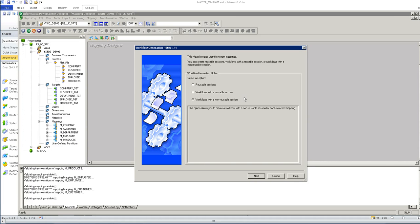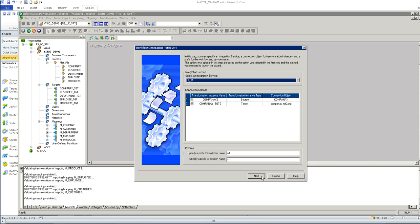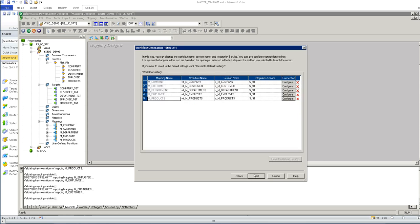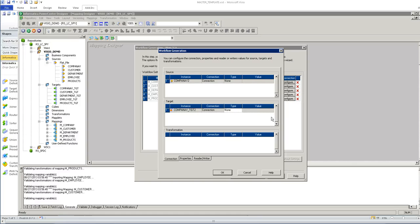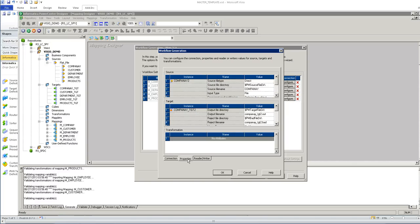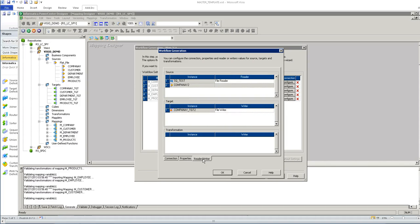We can specify whether we want to create workflow with non-reusable session or with a reusable session. And we can specify integration service name here. And we can configure the runtime configuration details here, all the properties of the source and target.